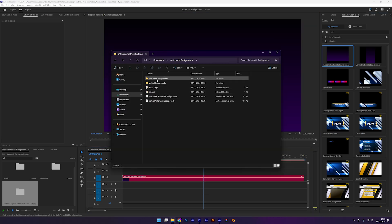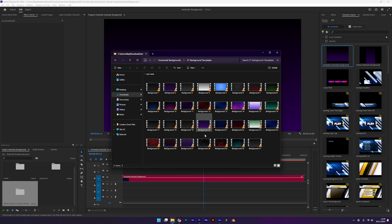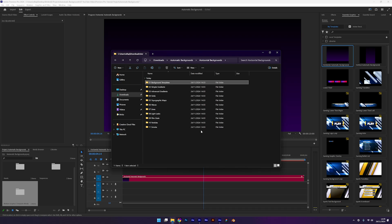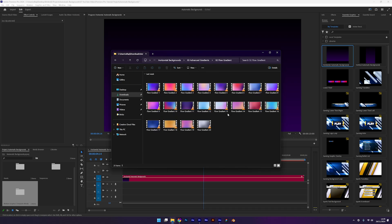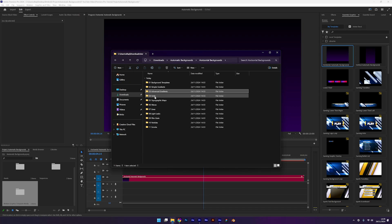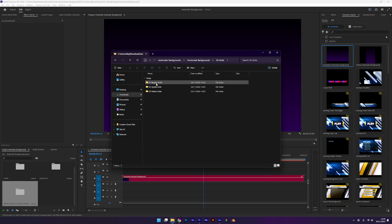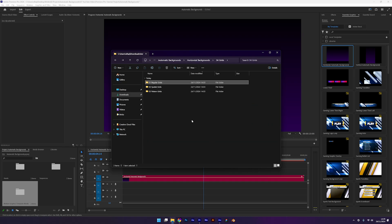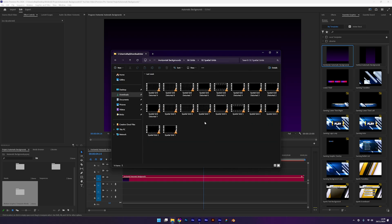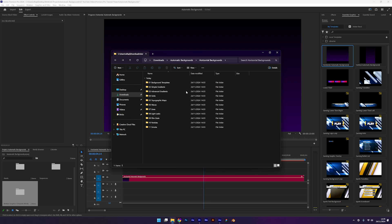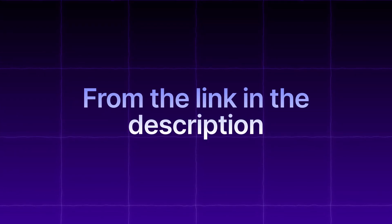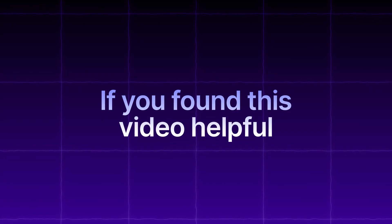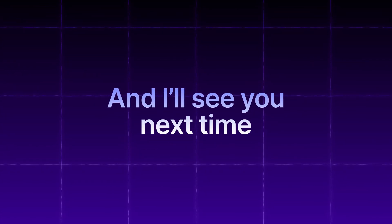You'll also receive a collection of pre-rendered files including background templates and over 600 elements. This is a fantastic tool for beginner editors and even advanced ones looking to save time and create stunning designs. What's more is you can build your own asset library for personal or client projects. Be sure to download automatic backgrounds from the link in the description. If you found this video helpful, hit that subscribe button and I'll see you next time.